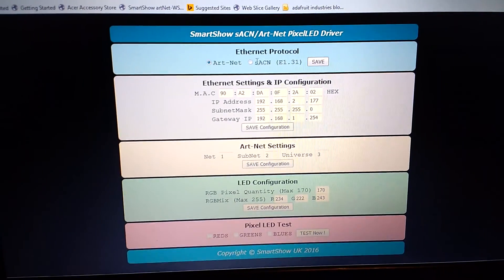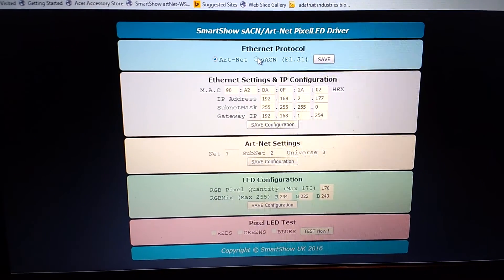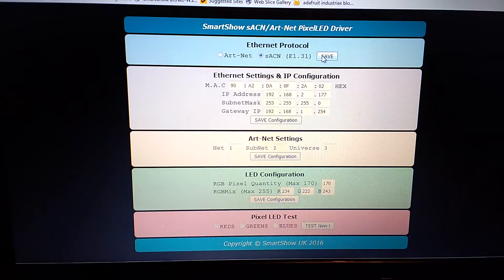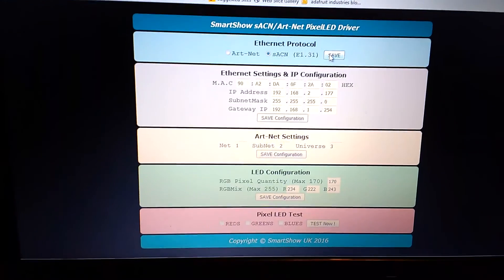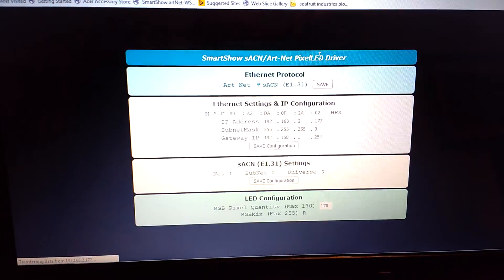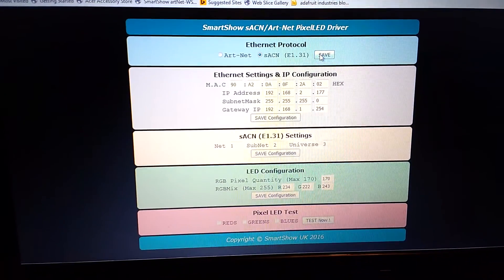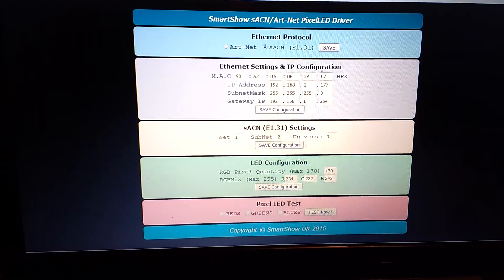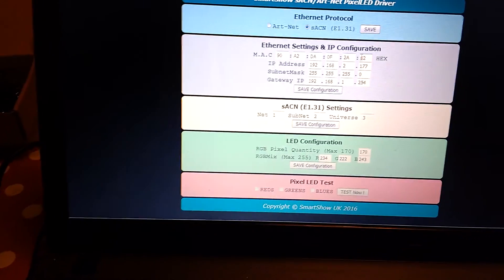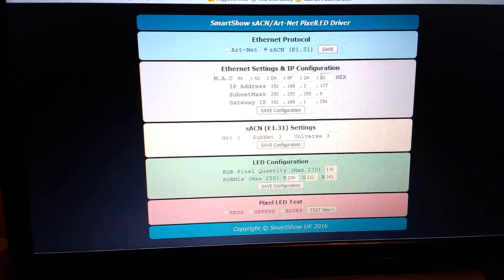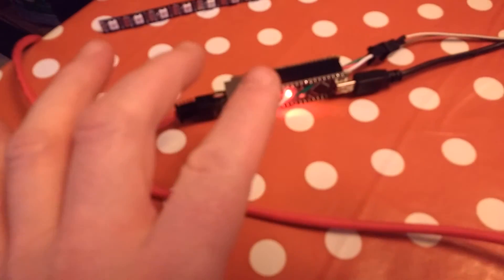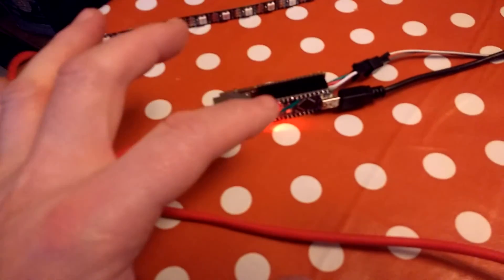From here you can switch between Artnet and the SACN protocol, save the settings, and all changes are saved to the EEPROM inside the device. So when you power down and power back up again, it has remembered everything.